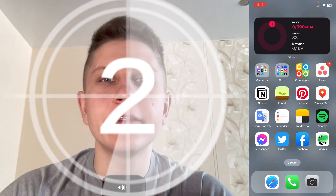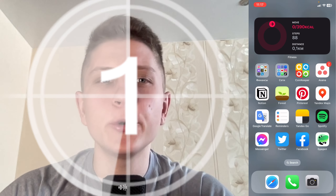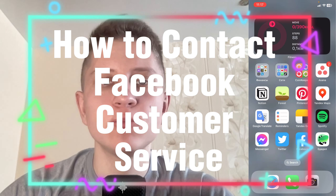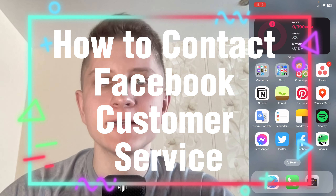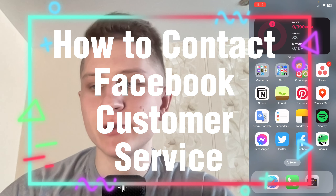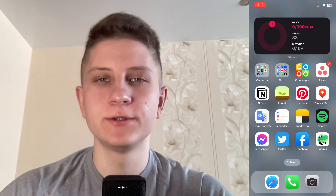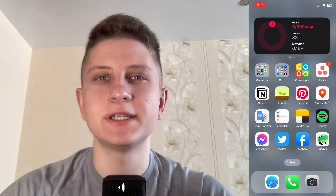Hello guys, Ilya here. In this video I'm going to show you how to contact Facebook customer service. It's pretty easy, just follow these steps to not make any mistakes.